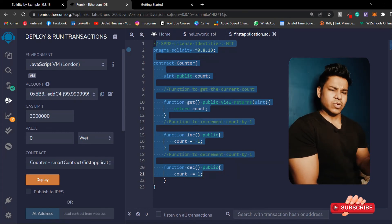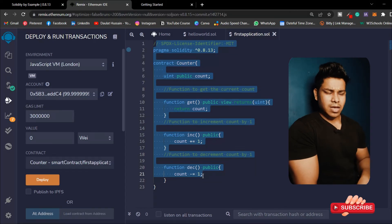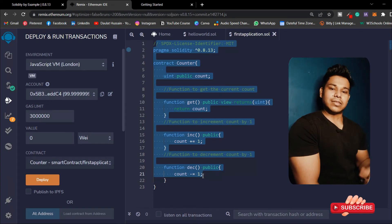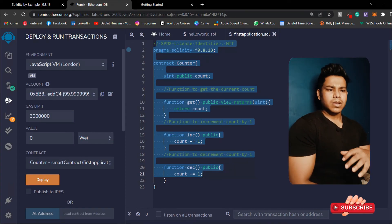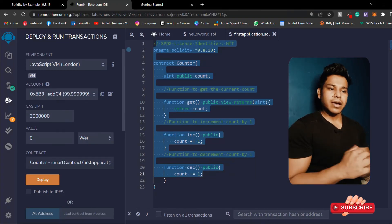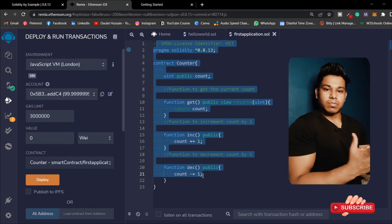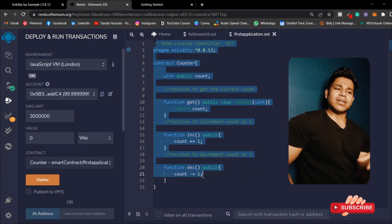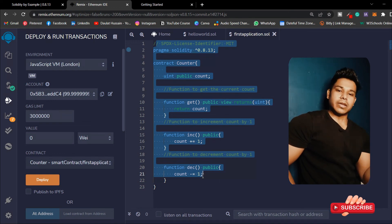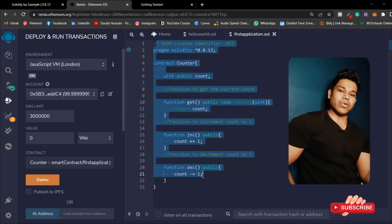Hope this video is helpful. If you have any questions leave them in the comment section. If you're new to my channel, hit that like and subscribe button. We're all learning together in this fairly new field of smart contracts and blockchain on Ethereum, so if you have any ideas on how we can improve our Solidity code, do leave them in the comments so we can help each other.